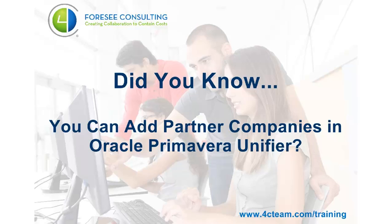Did you know you can add partner companies in Oracle Primavera Unifier? Let's check it out!